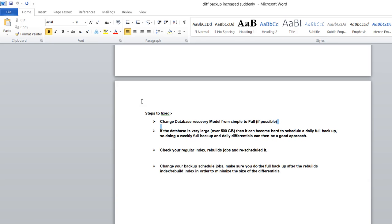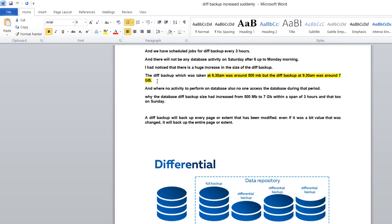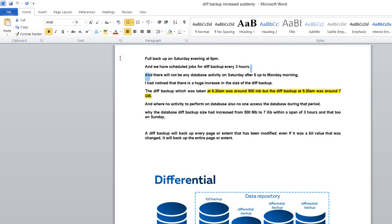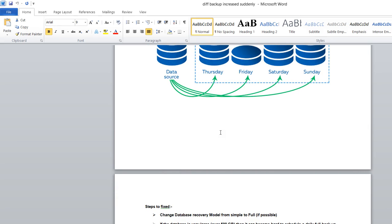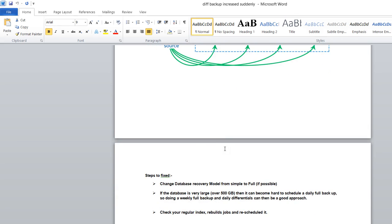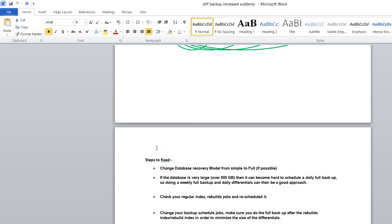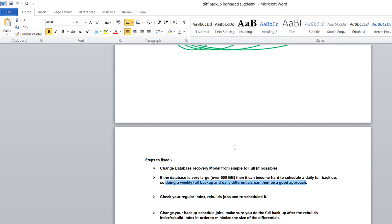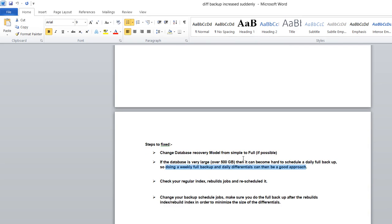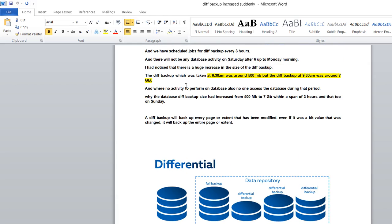If possible, change to full recovery model, because taking differential backup every three hours is not a good approach. Go with a good backup strategy: weekly full, daily differential, and hourly logs. This is the standard procedure for backup. If the database size is more than 500 GB, then daily full backup is not possible, so go with weekly full, daily differential, and logs.